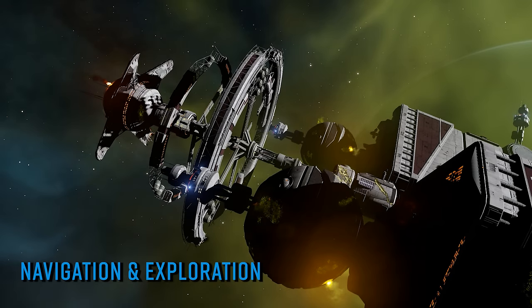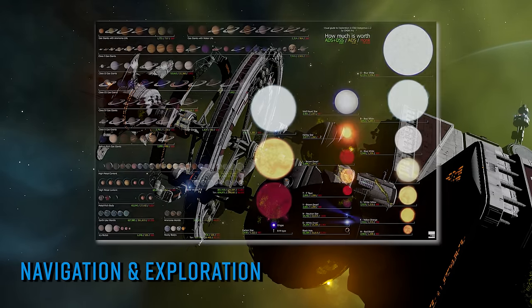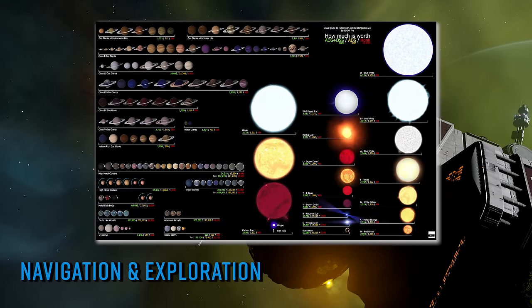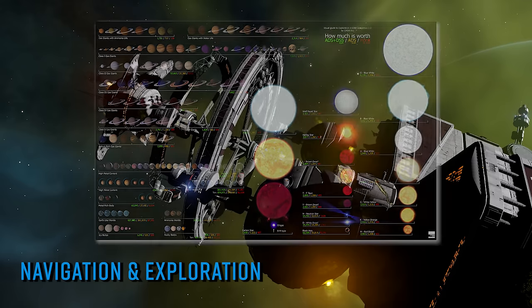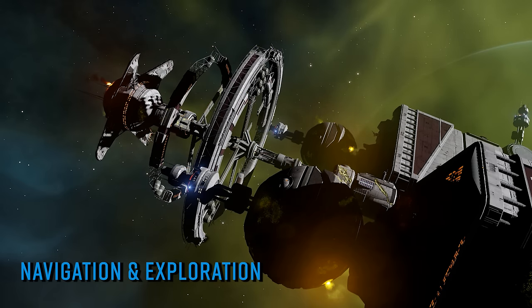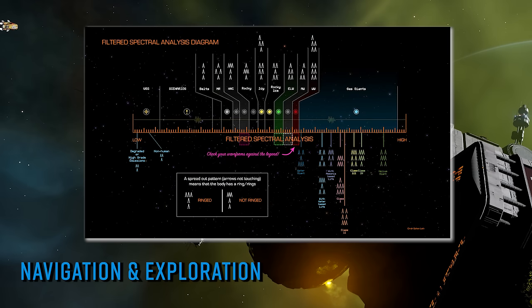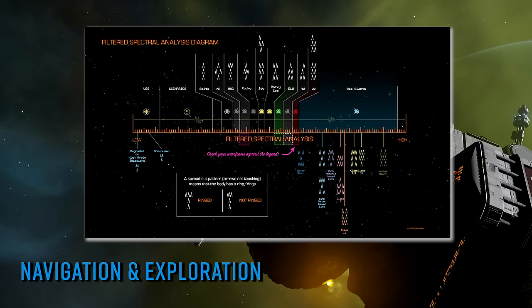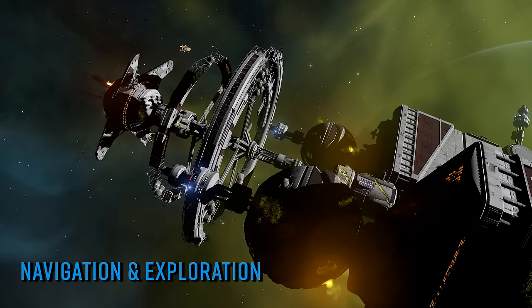Now a couple of very useful general reference charts. First, the 'How much is it worth' explorer's chart, a wall poster style image by CMDR Fru that shows the exploration scan values of various stellar and planetary objects in the game, with values depending on what level of scan you perform. Next, the full spectrum system scanner analysis diagram, showing what the various signals and iconology on the FSS scanner actually mean and where to look on the spectrum to find what you're looking for. A completely invaluable tool for all explorers.